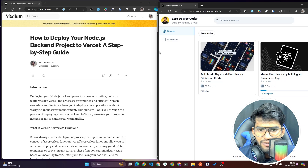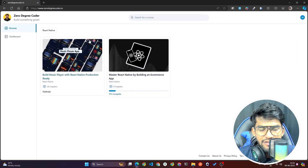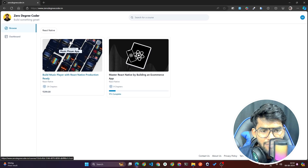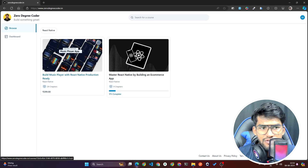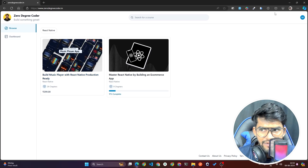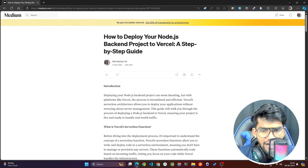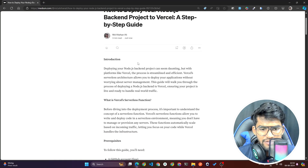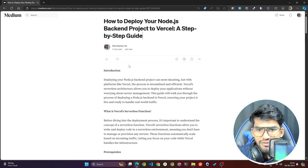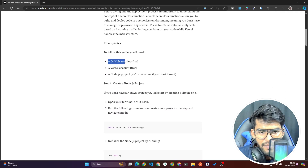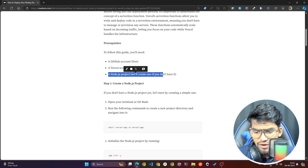But before that, let me show you my project — 0degreecoder.in. This project I built using Next.js and it's deployed on Vercel totally free. I'm not paying a single rupee for this. I've also written an article on how to create a Node.js server and deploy on Vercel. What you need is a GitHub account and a Vercel account — it's totally free.